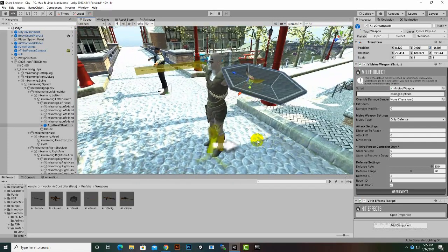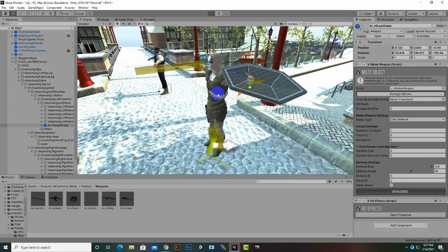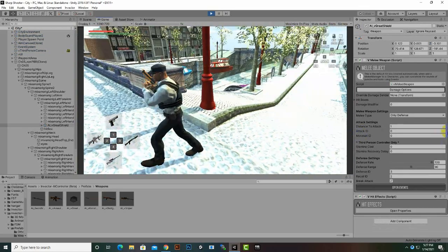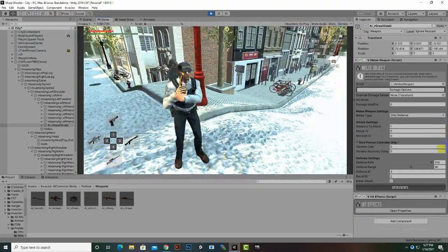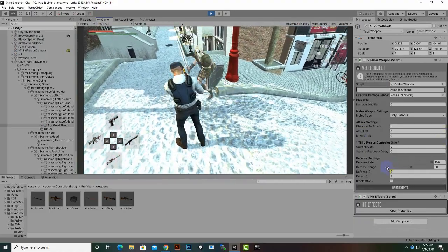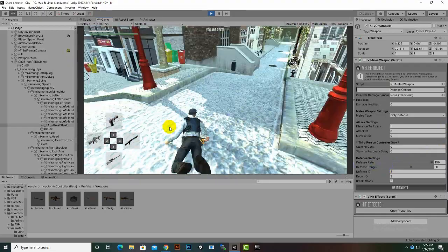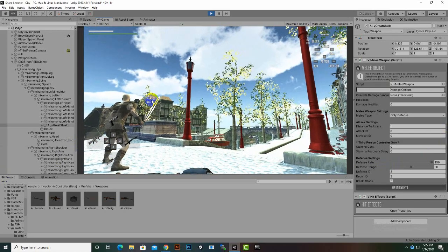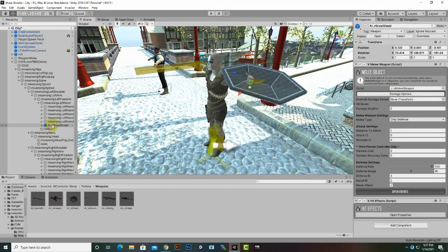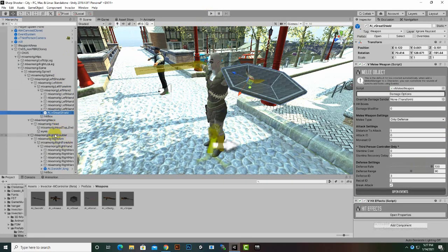Now if we play the game you will see the enemy should have the weapon automatically — he will hold it and attack us with the weapon. You can see the enemy and he attacks us with the sword. You can see we just die very quickly.